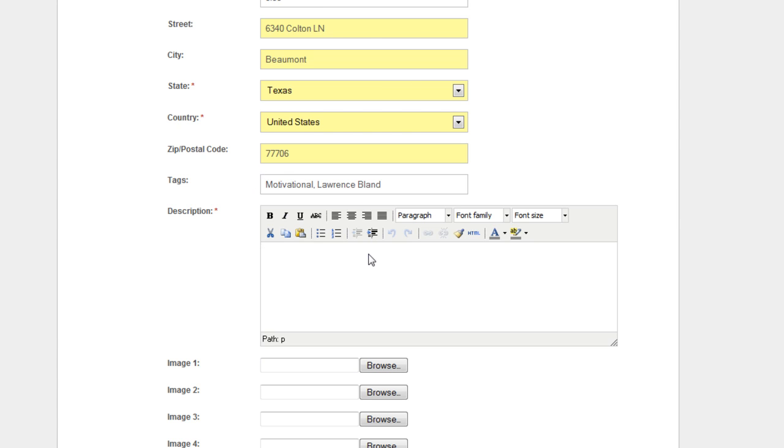Or if somebody's looking for a particular item or for whatever you might want to have in here, whatever your product or service or whatever you're selling. I mean, it might be a car or something, whatever. You want to put a specific tag in there.